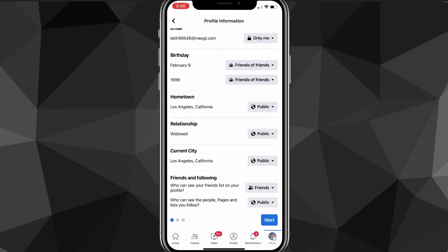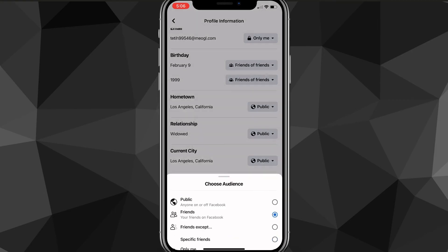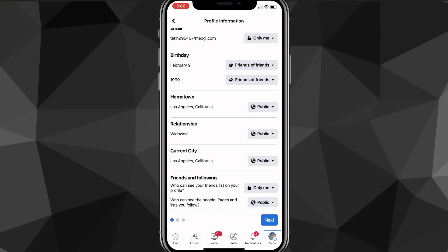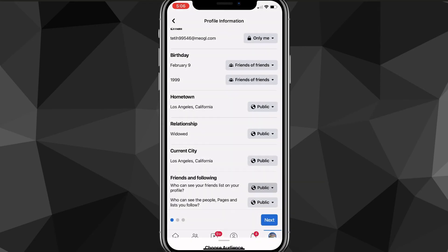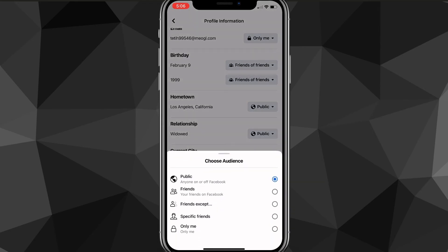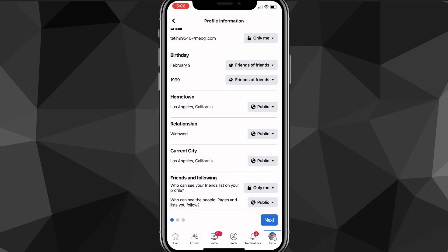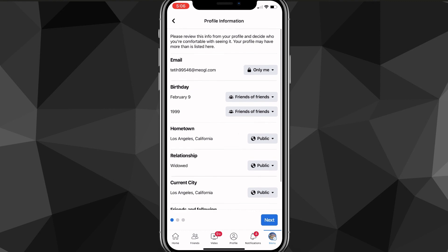Right now it's set to Friends, but you can change it to Only Me, Public, or whatever you want — there are five options available. I'm going to choose Only Me. You can also change any of the other settings on this page as well.